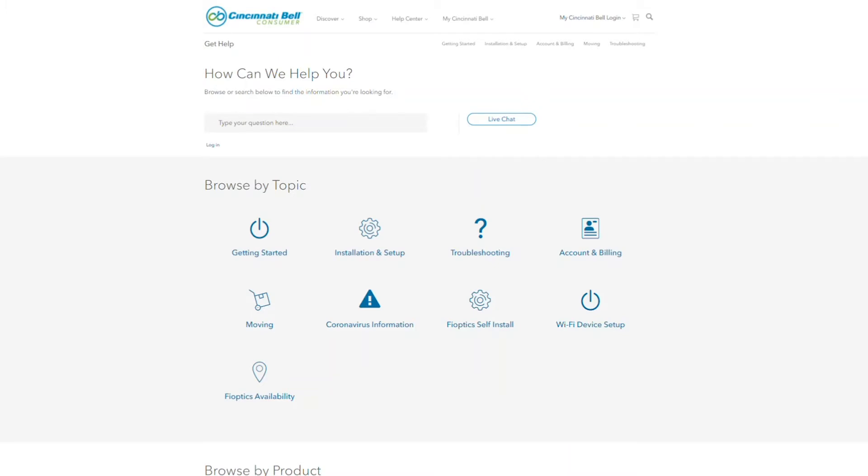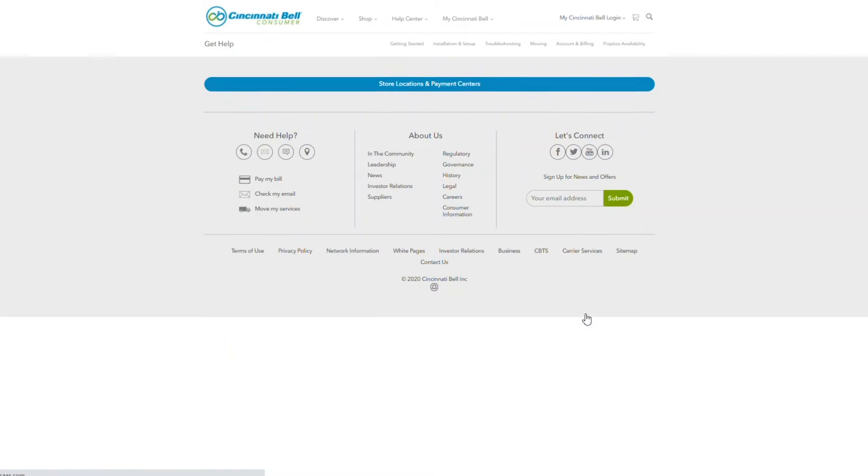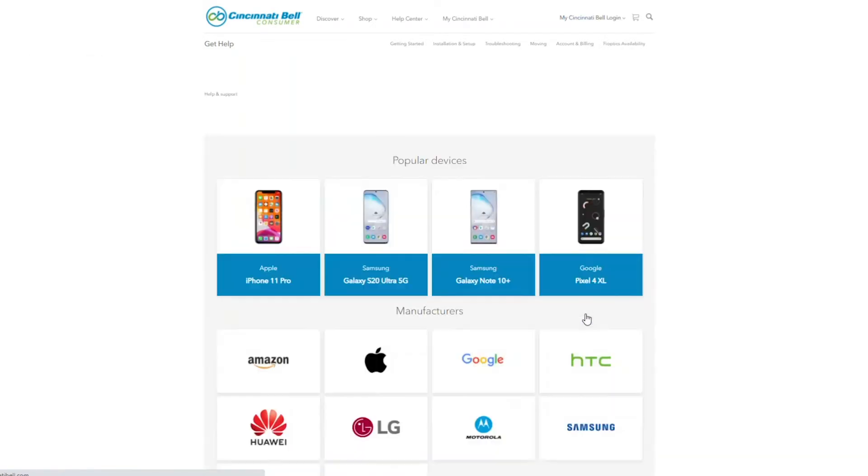First, open your browser and type in the link on your screen. Scroll down to Wi-Fi device setup and select it. This will open a device setup tool.